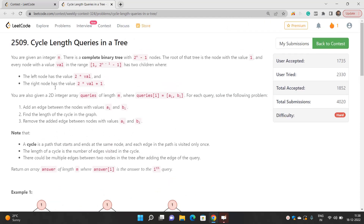This problem is totally related to graph theory concepts. You need to know the concept of binary trees, as well as the lowest common ancestor. The concept of lowest common ancestor doesn't directly come into play while solving the problem, but you need to be aware of what it means. Basically, you need to trace the path in this question.